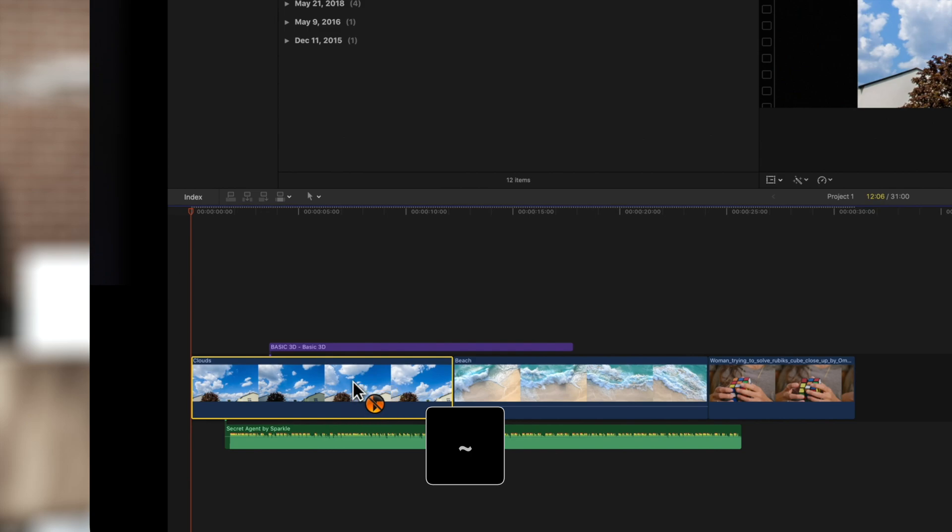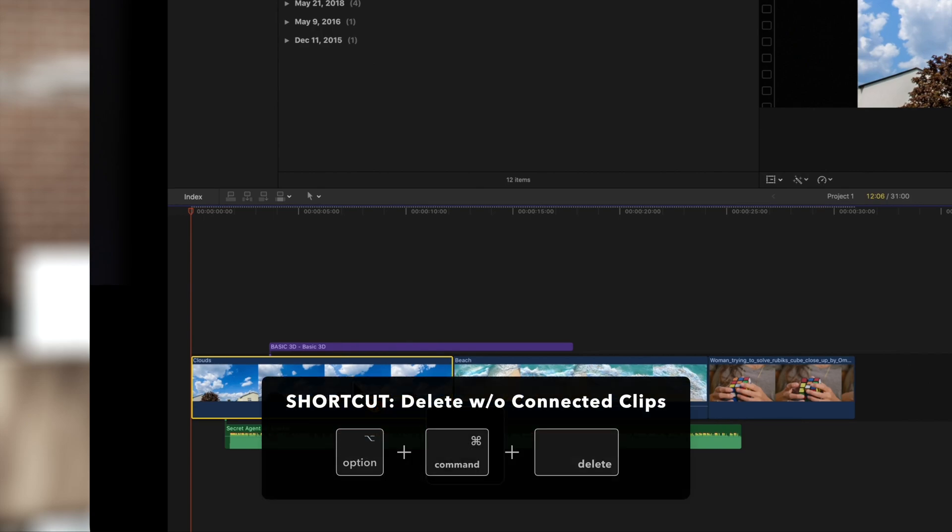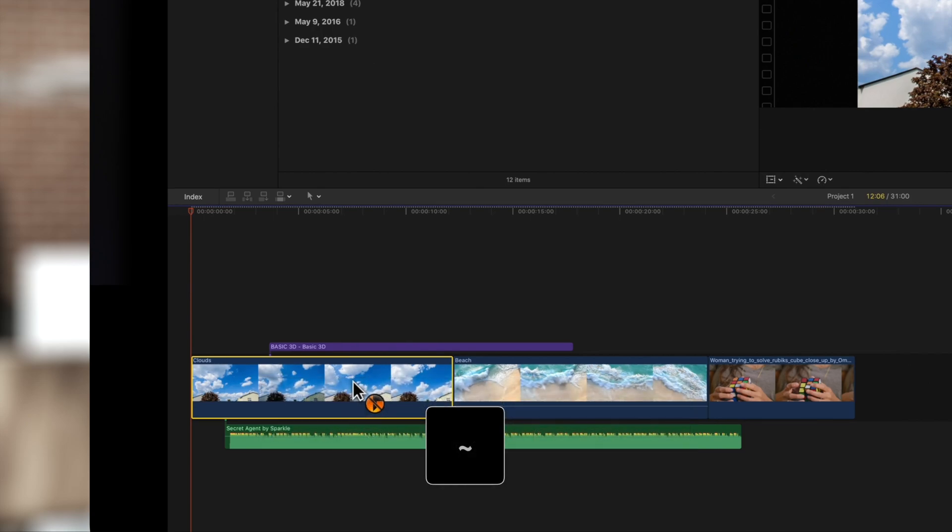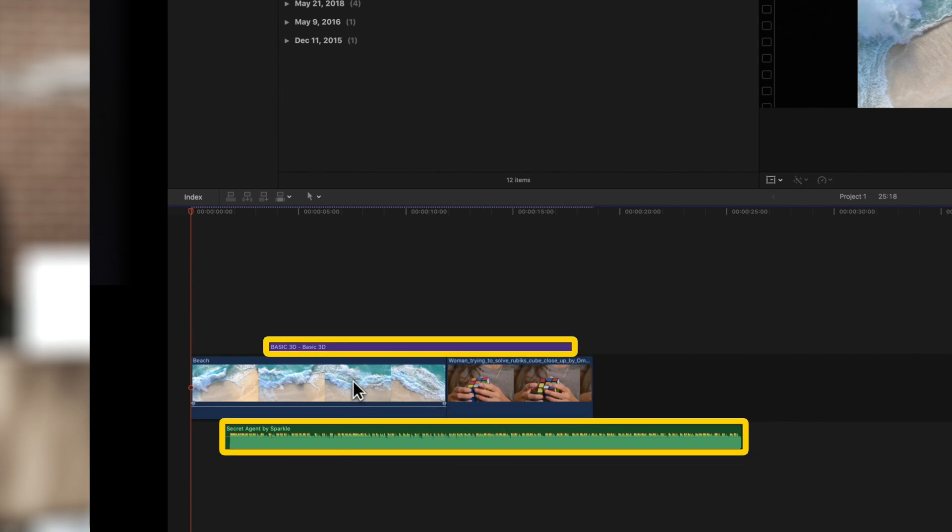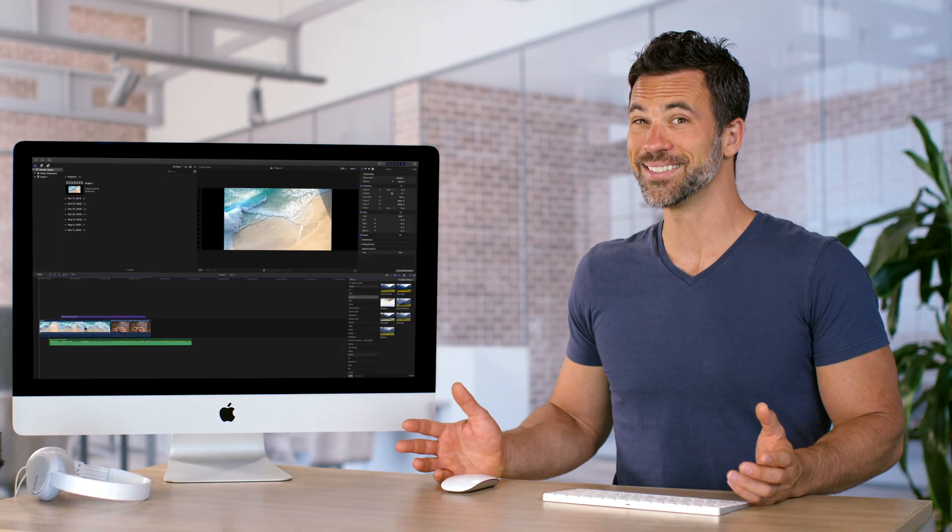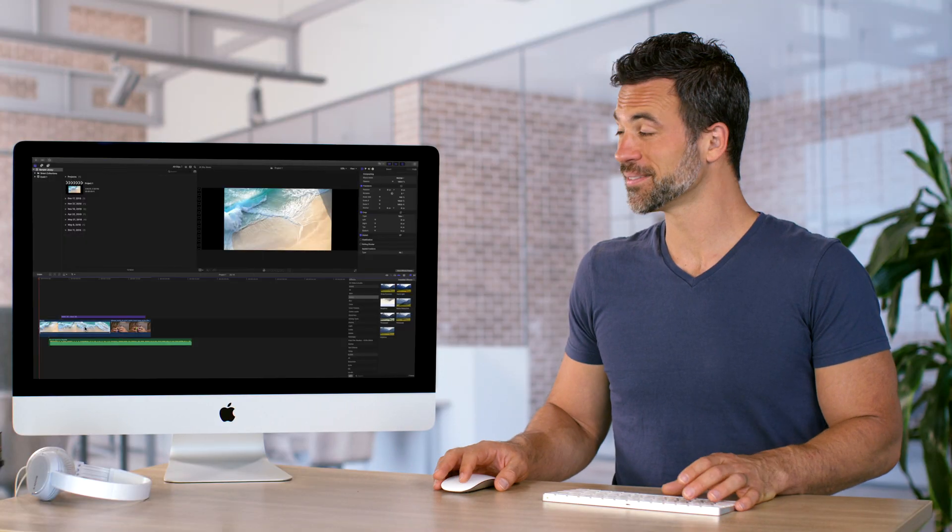Alternatively, you can use the shortcut Option Command Delete. Now when you remove the selected clips, the connected clips remain in their original positions. Isn't that amazing?